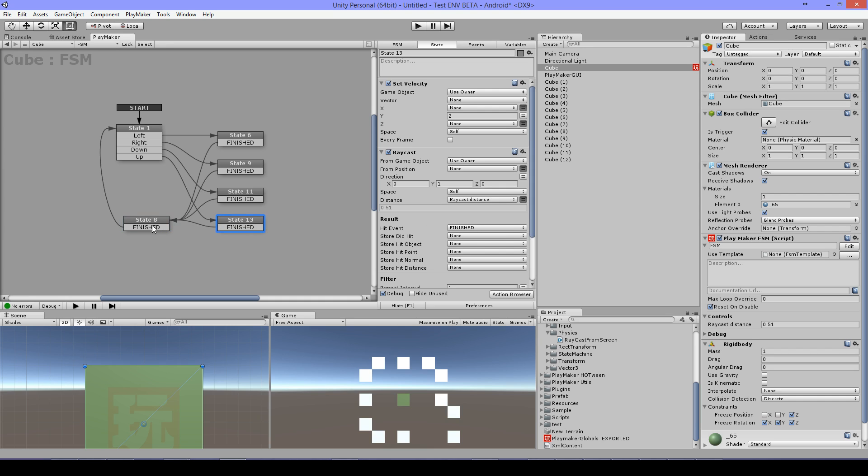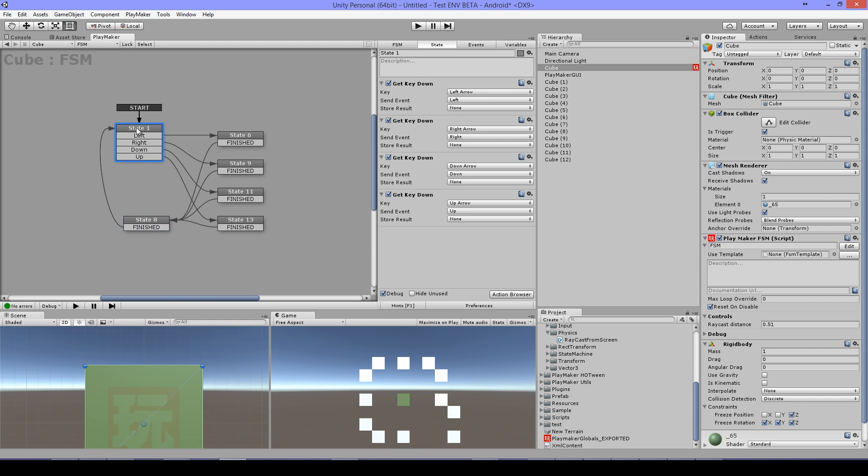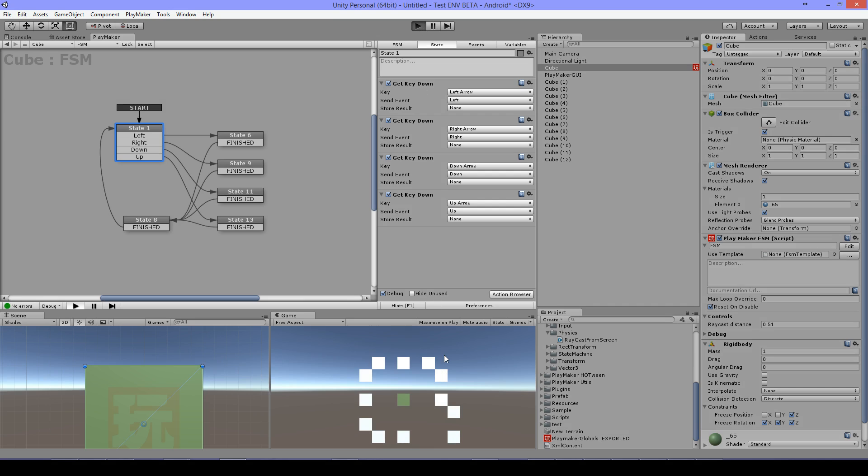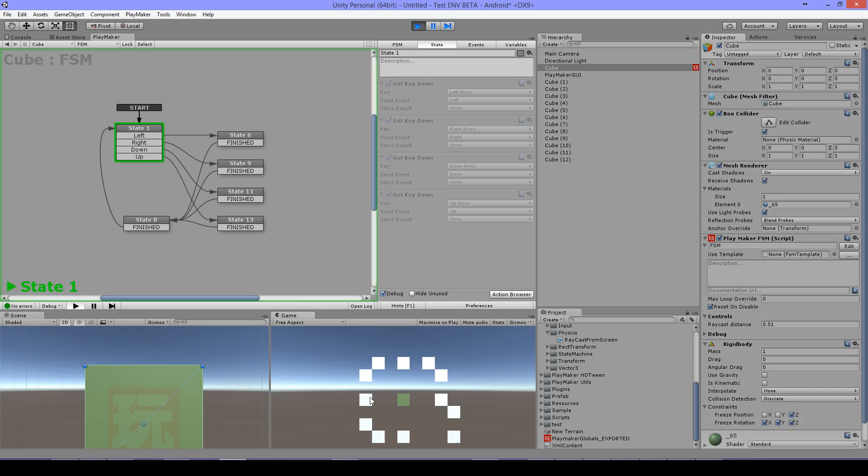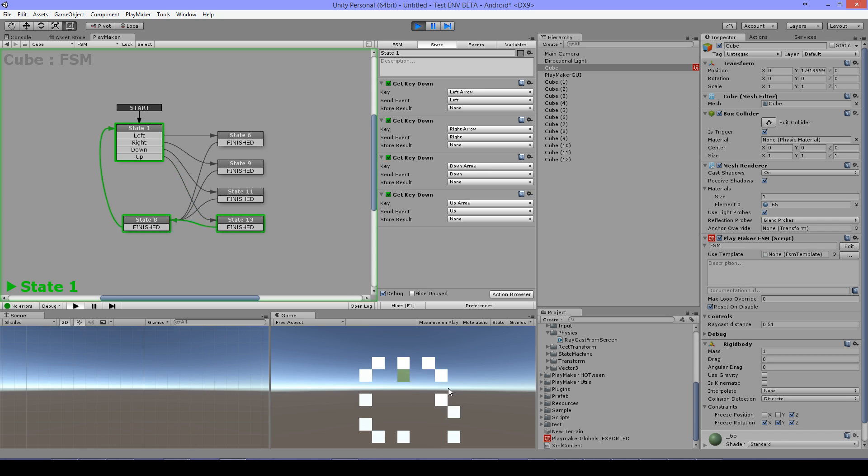I have my velocity set to 0 so my block will stop moving and go back to wait for another key press. I will start here, so press up and it's hitting the box.